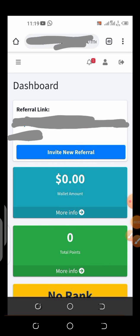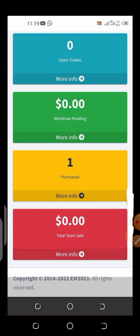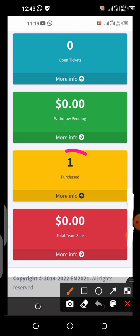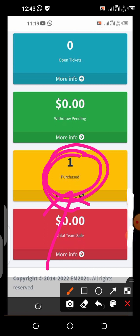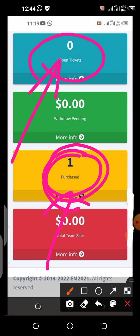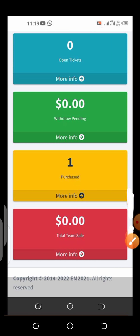If you keep scrolling down you are going to see your dashboard, and you are going to see here 'Purchased', which means you've bought a package. And if your downlines also activate their free account, you are going to be seeing the numbers here as well. That is how to activate your free membership account — it is very simple to do.